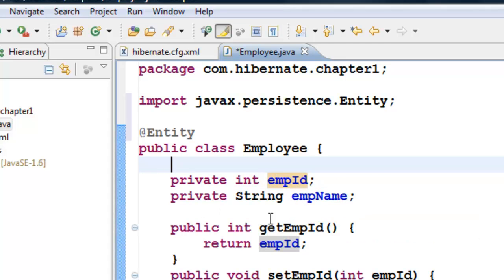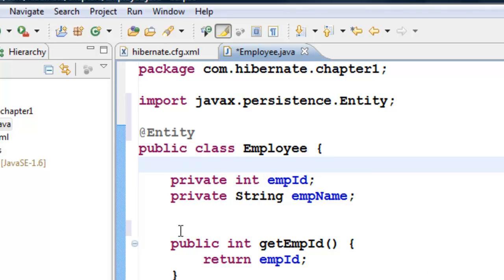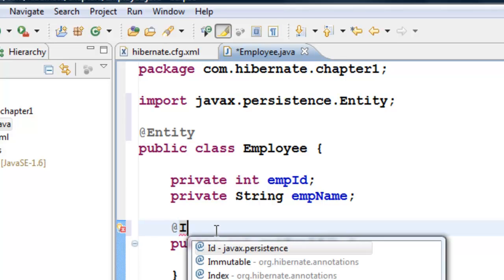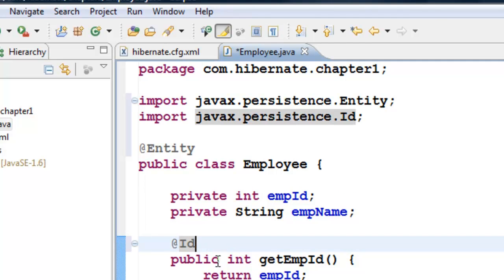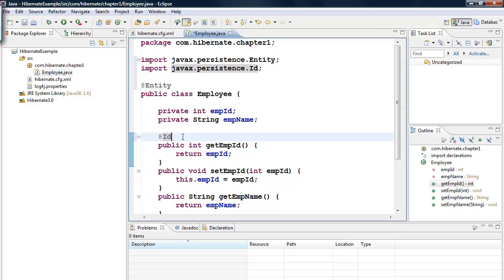The industry standard I've noticed is most people do it on the getter method. So go on top of getEmployeeID, the method for the column you want as the primary key. Put the @ symbol, type I, then press Control+Space. You'll get @Id from javax.persistence. This is now a primary key.